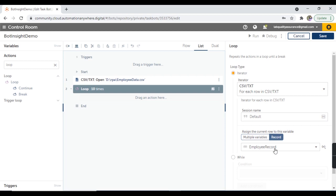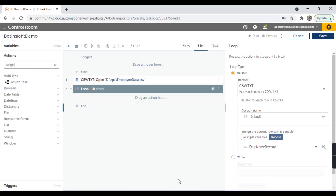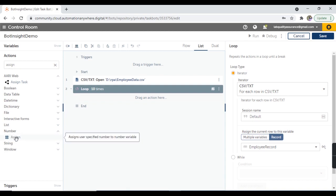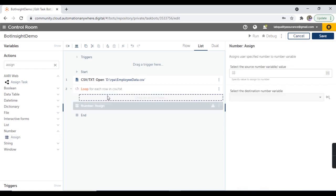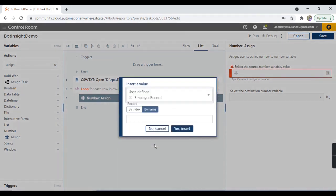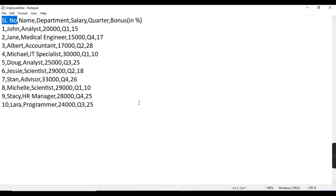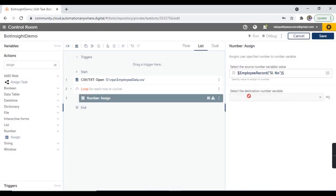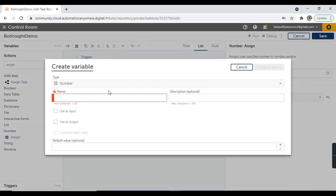I'm going to use this record variable to assign values to individual variables. For that, I'll use the assign action. The first item is serial number, which is a numeric value. So I'm going to use the assign action from the number package. Let's set the source number variable to the employee record variable, provide the column name as 'serial number', and create a destination number variable also named 'serial number'. Let's click on create and select.